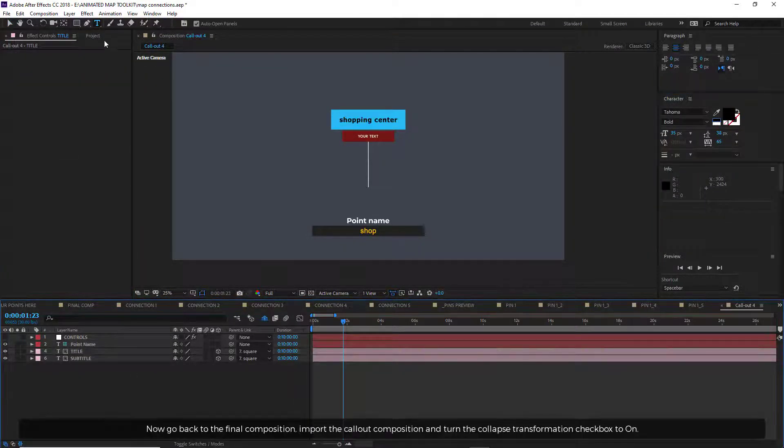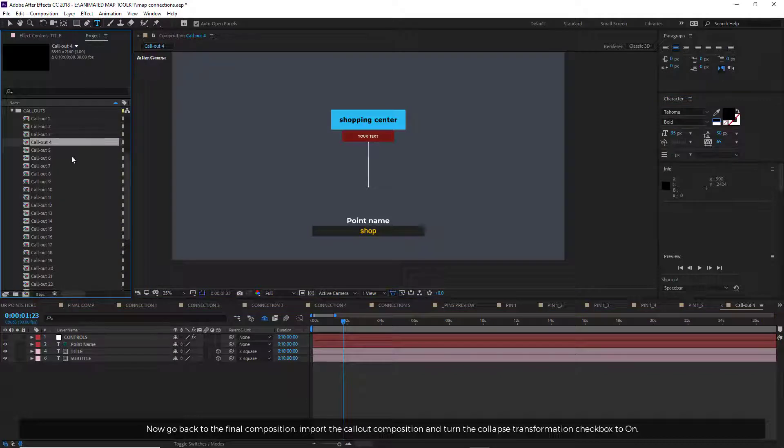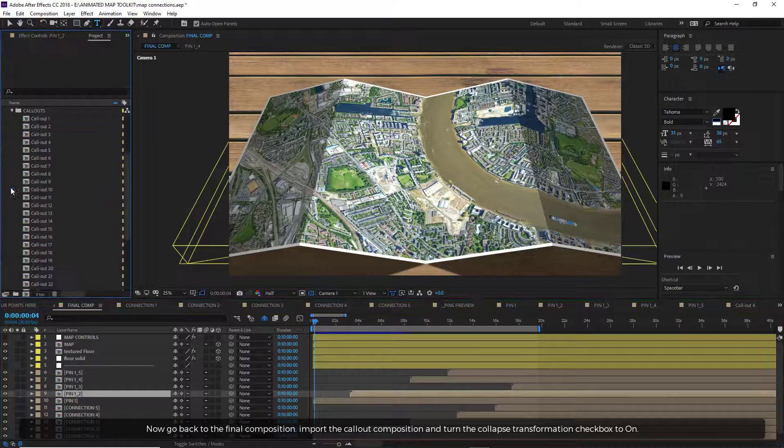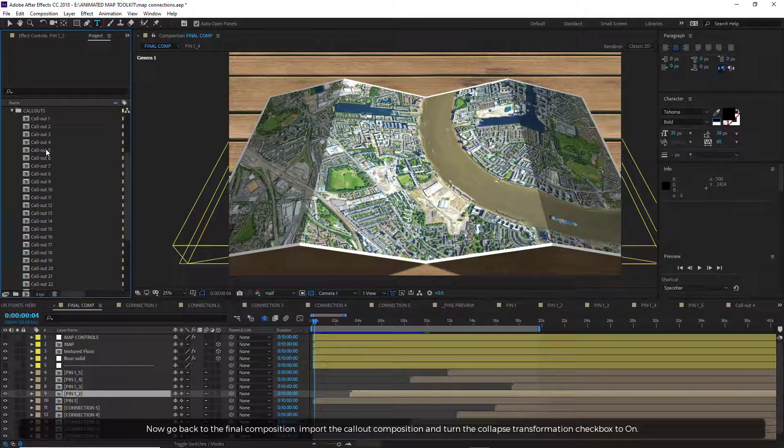Now go back to the final composition, import the callout composition, and turn the Collapse transformation checkbox to on.